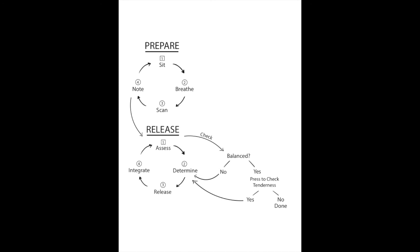If there is still tenderness, you go back to the determine phase and then back through release, integrate, and check again.